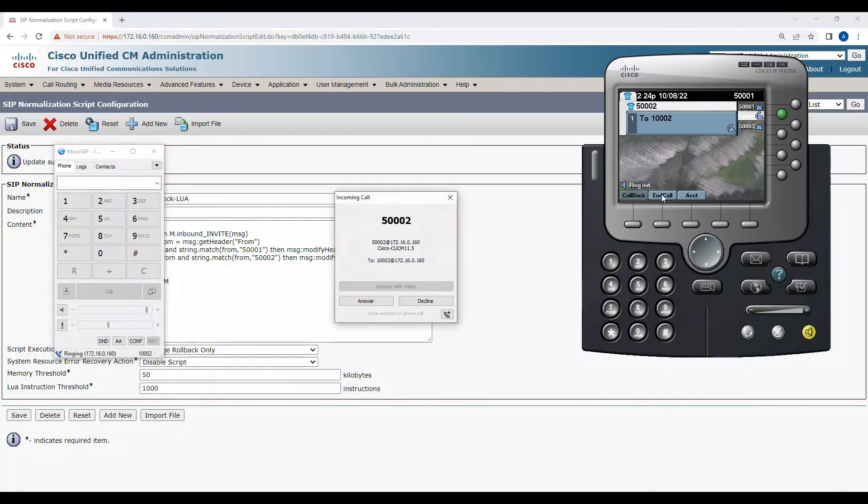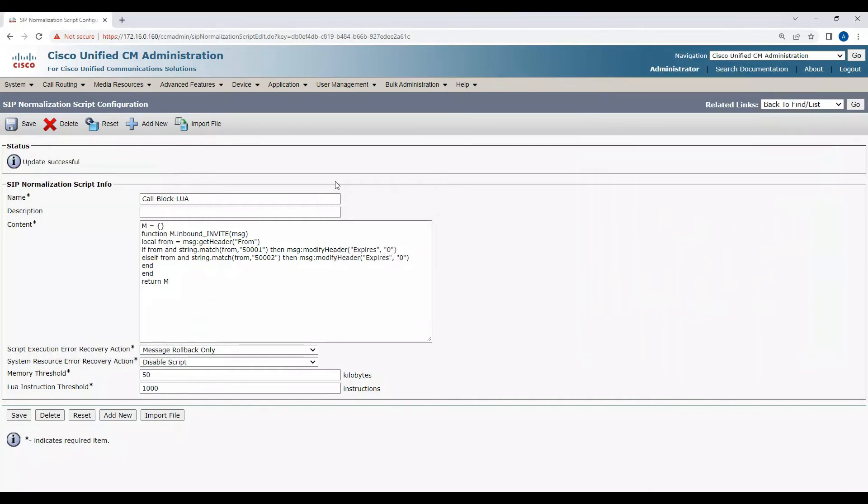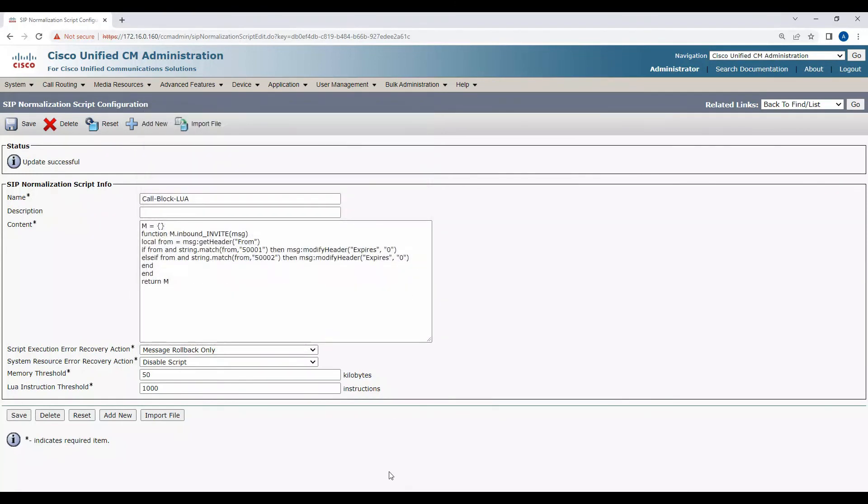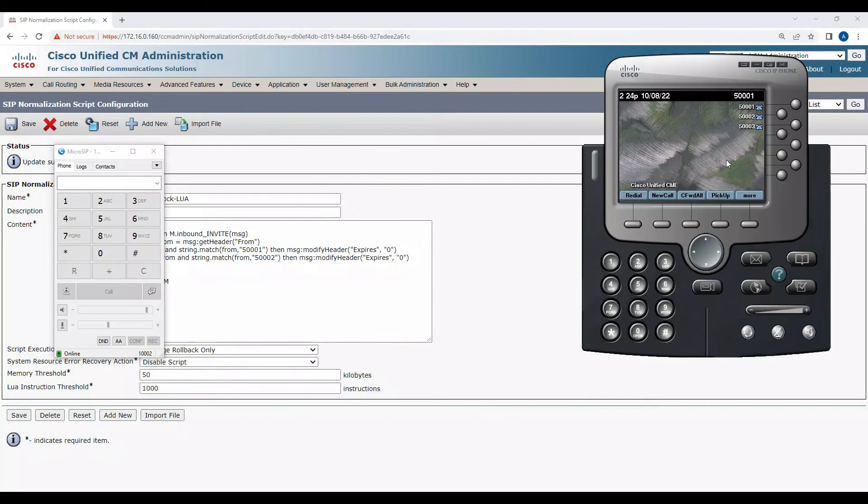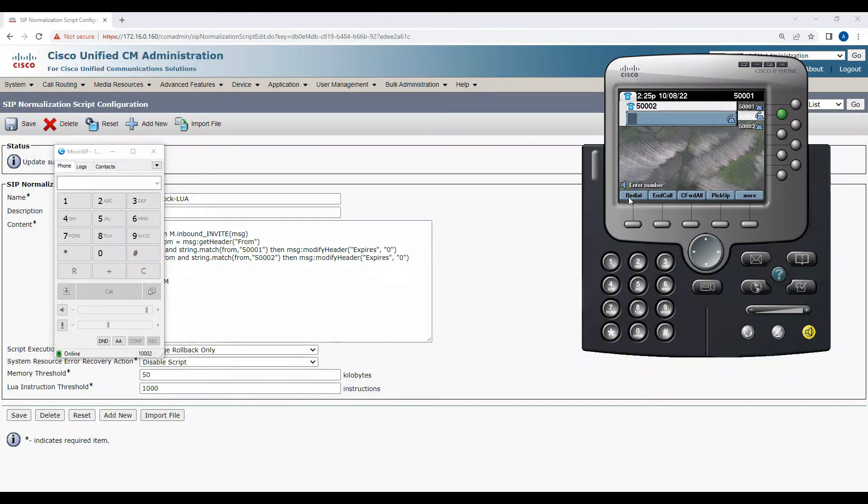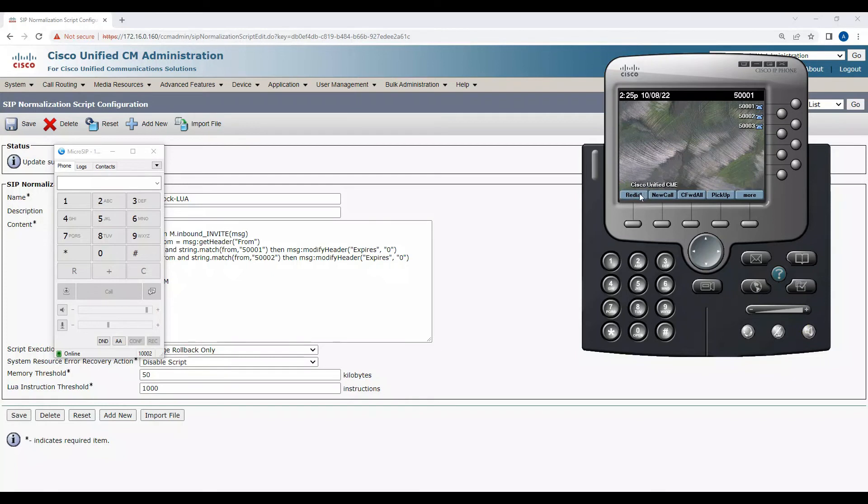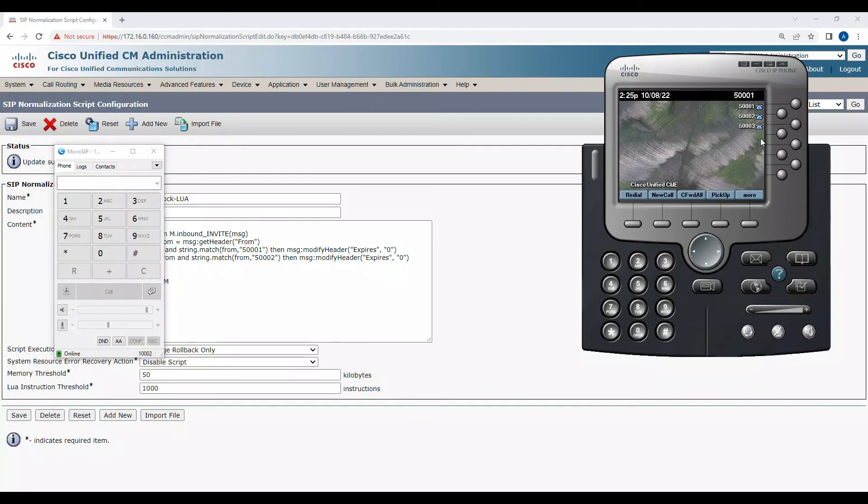I just did a reset. Let's see now. If you see, from 500002 the call is gone. Now from 500001, and now if you try adding from 500003, the call should not get blocked.